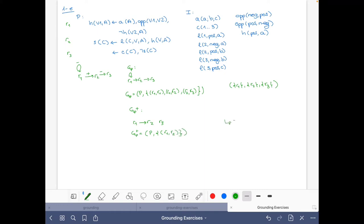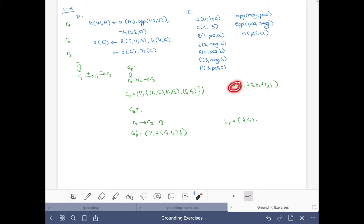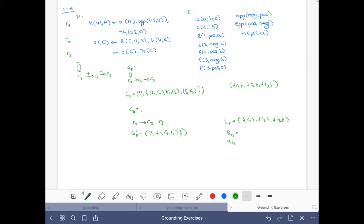There's only one topological order we can choose, and these are all singleton sets, so we have to choose the same order LP. Now what is left to do is to select the value of R of R1, R of R2, and R of R3.